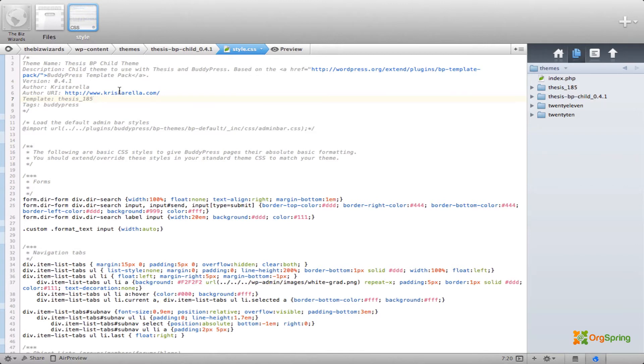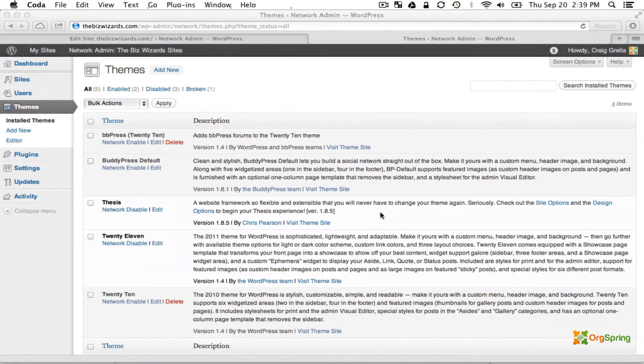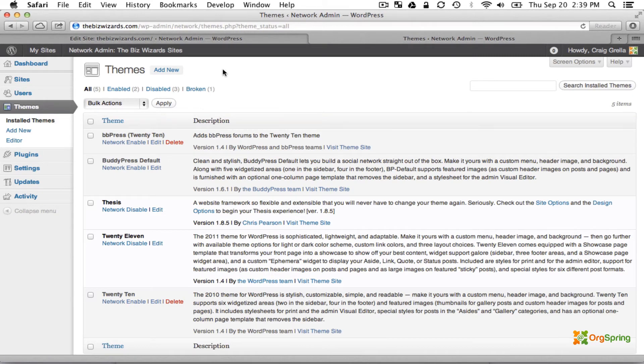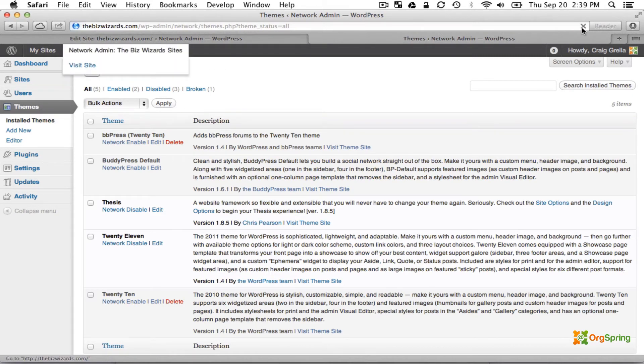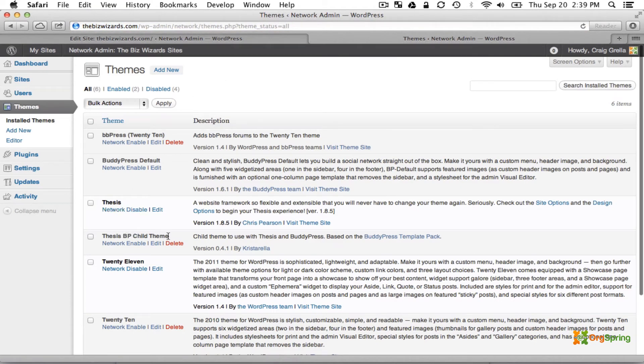We're going to save that and then go back to our Themes in the Network Admin section and refresh the page. You'll notice the broken link goes away and the Thesis BP Child theme now shows up where it should.